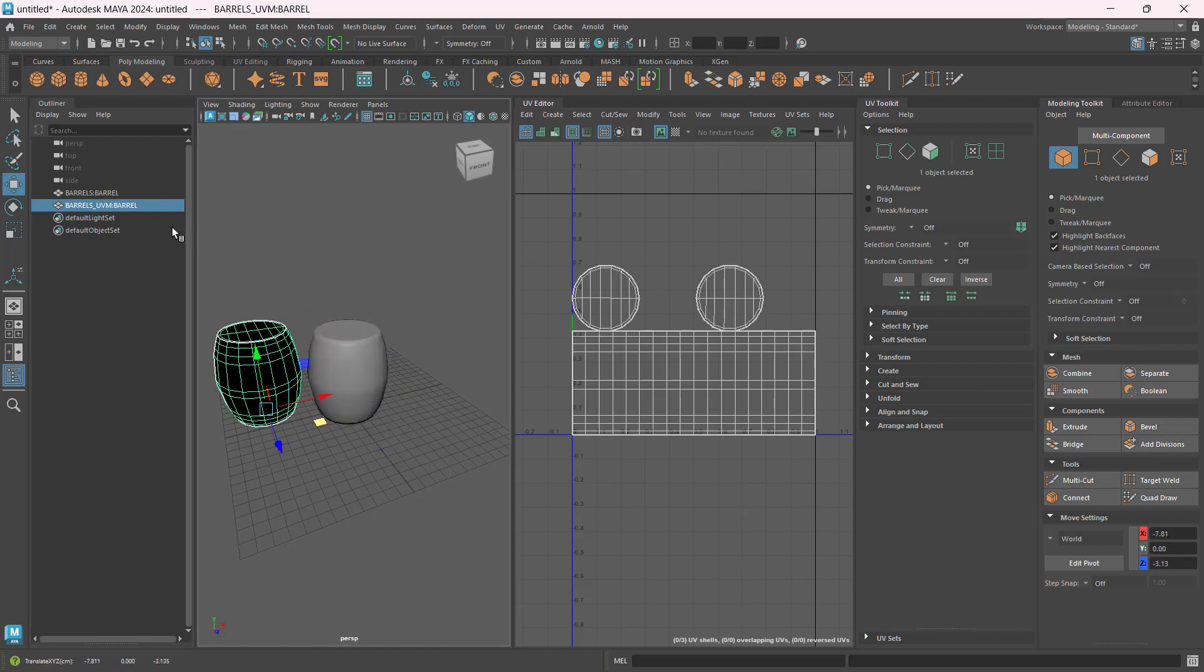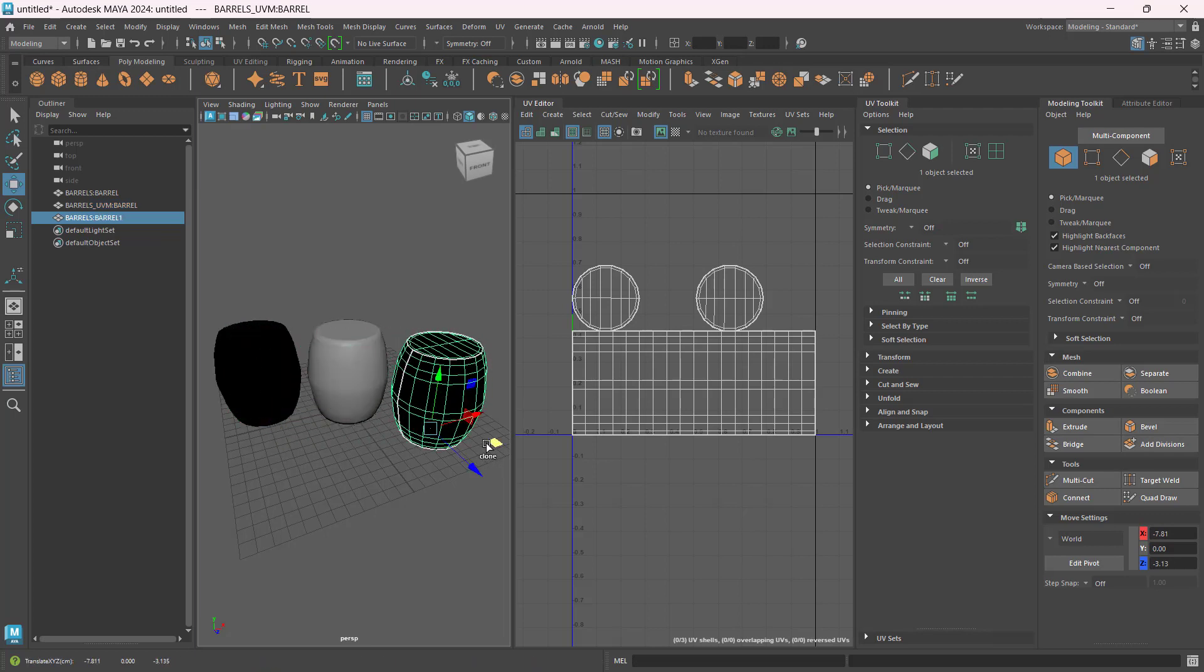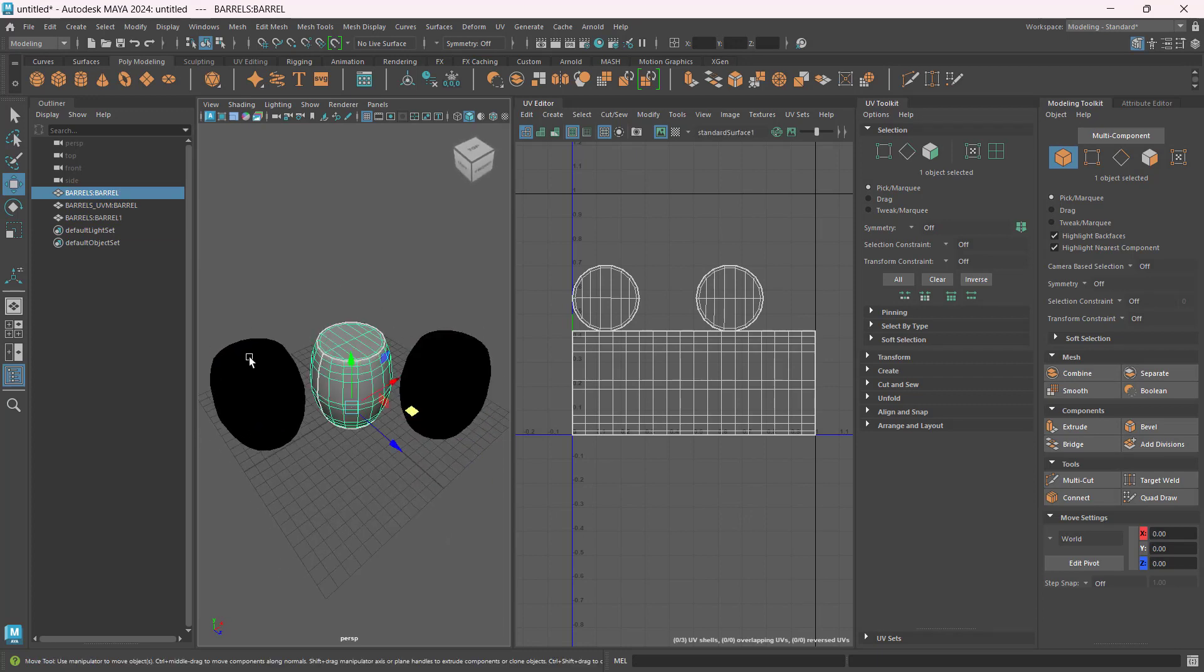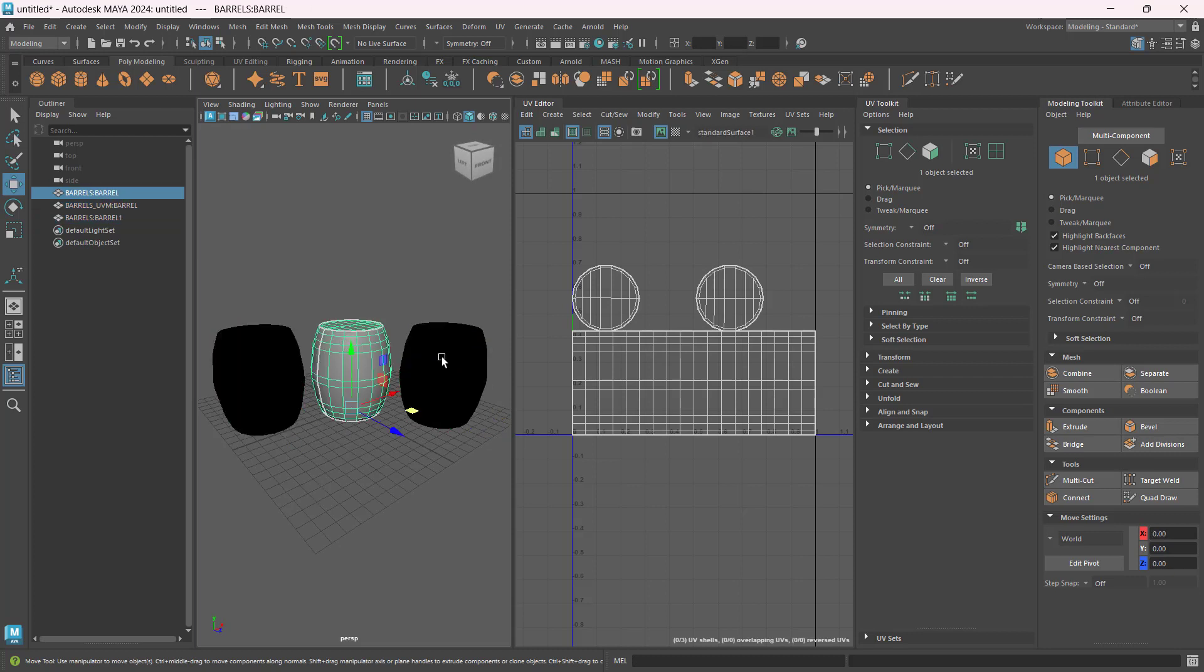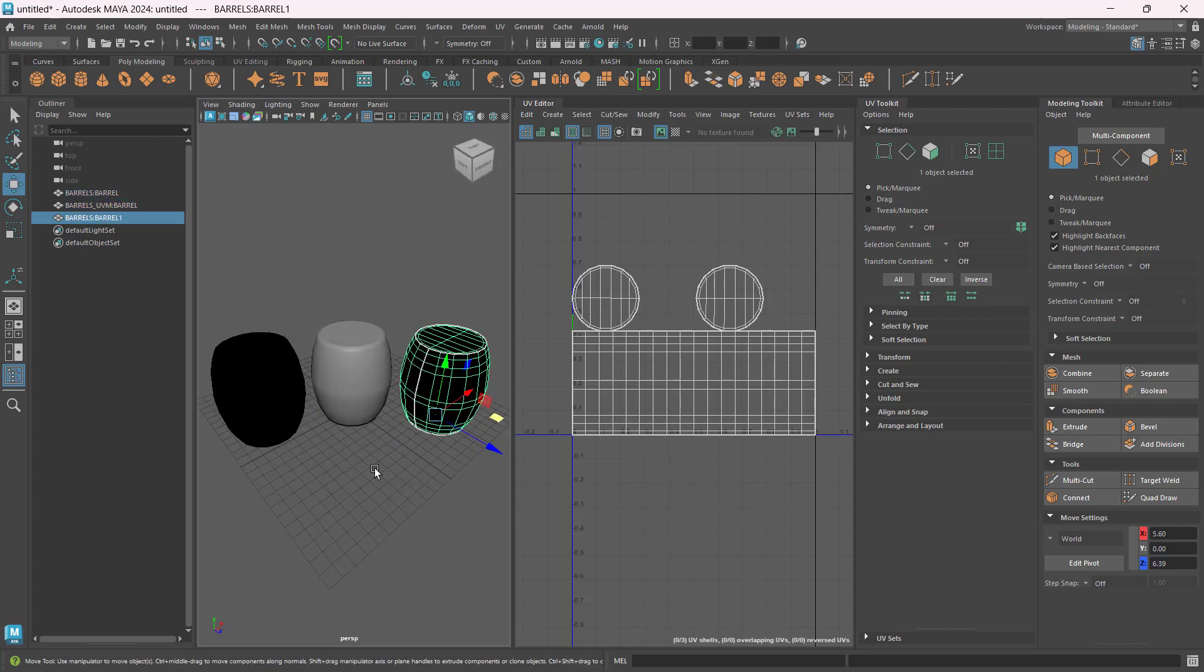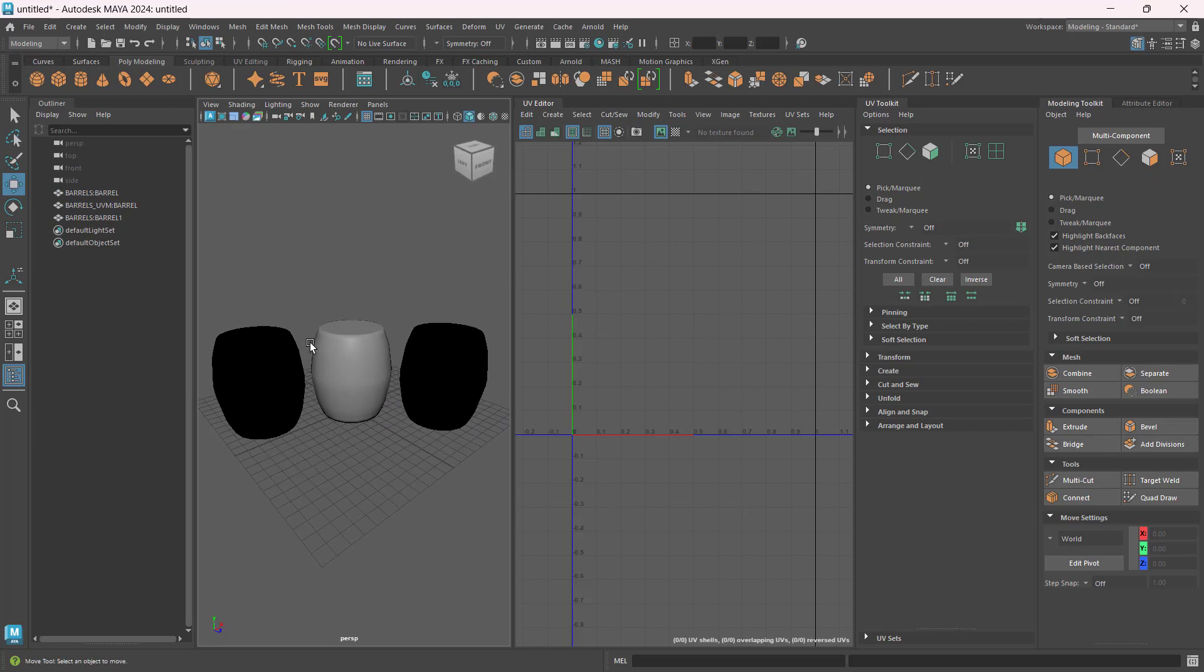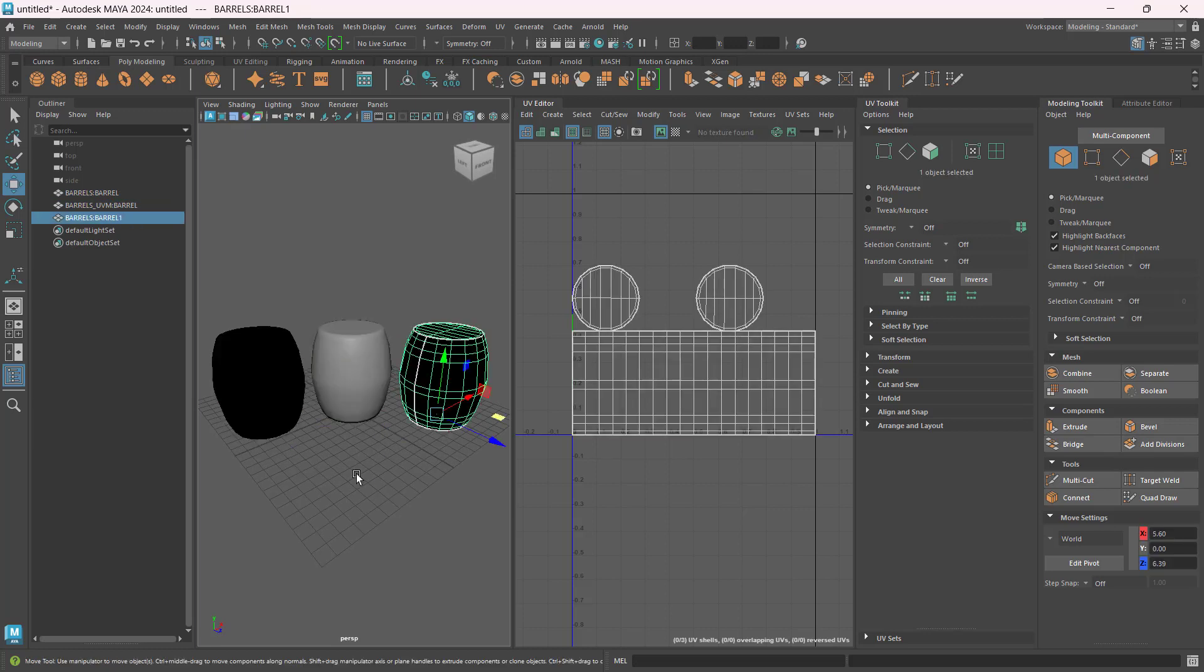So here is the other one, and I can hold Shift, click and drag to copy for another one. So as you can see here now, all of the barrels that I have have UV information. So on the next step we will add textures onto these objects. See you.